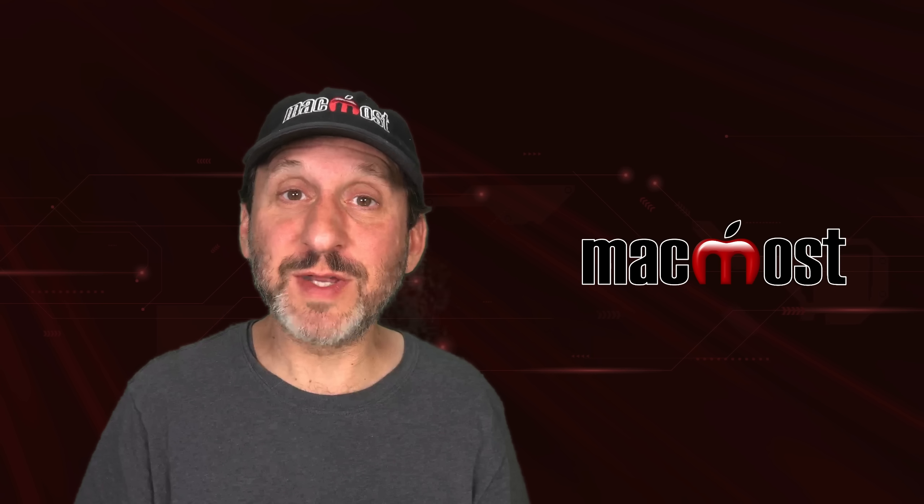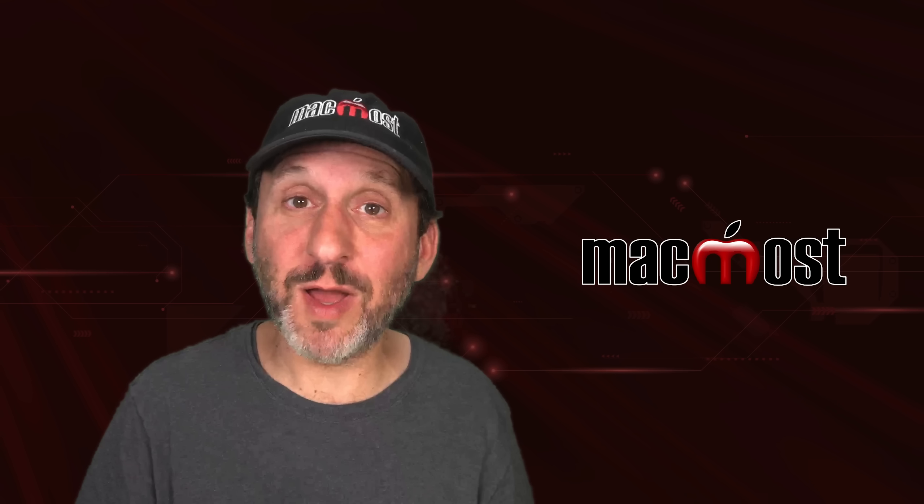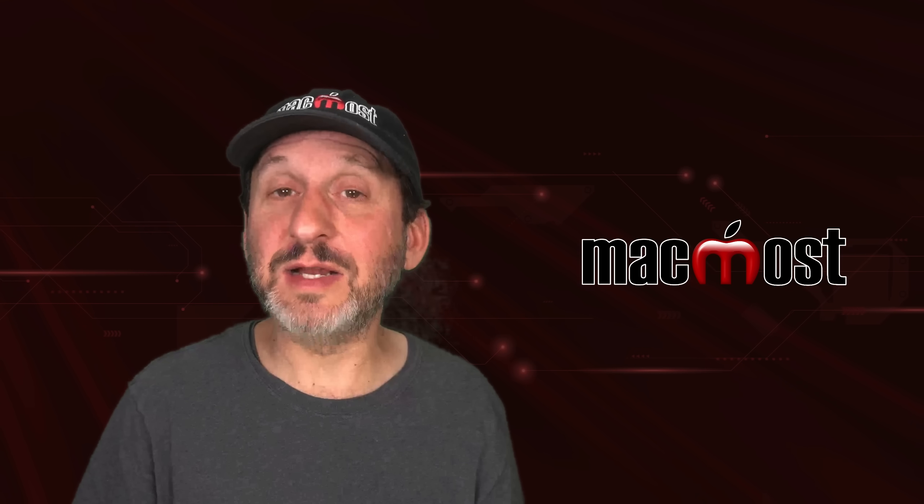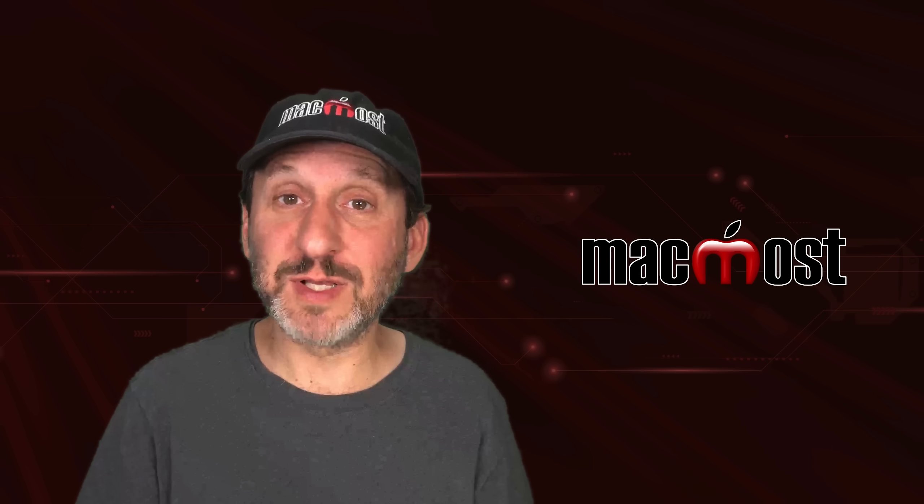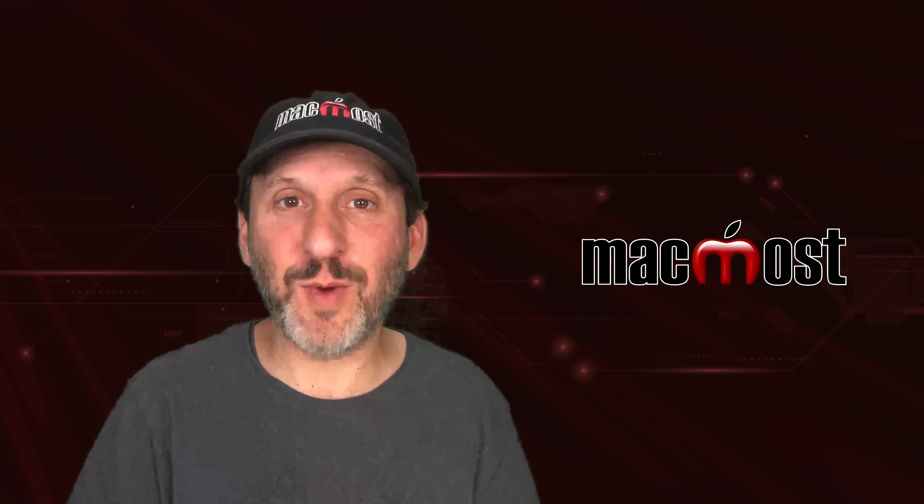No doubt there are a lot of smaller features we'll also be getting with macOS Sonoma. There may also be new features that are added later on as we get closer to release. Hope you found this useful. Thanks for watching.